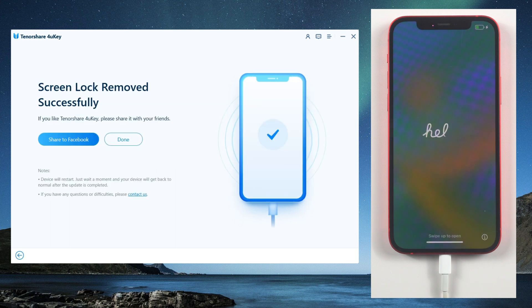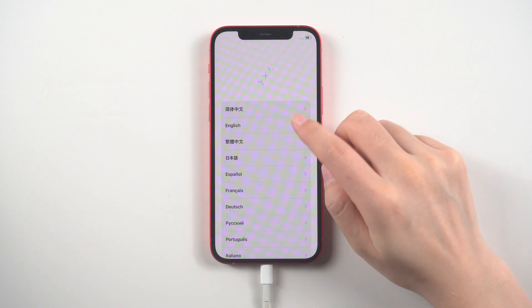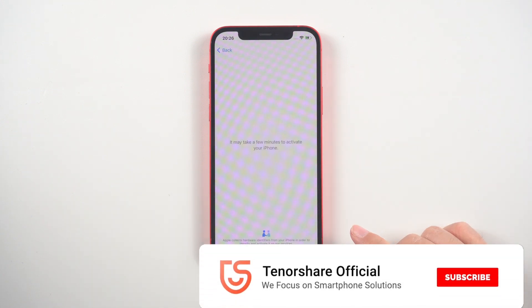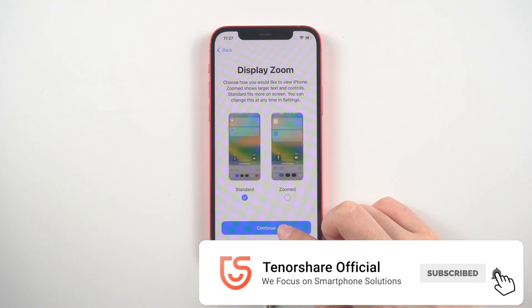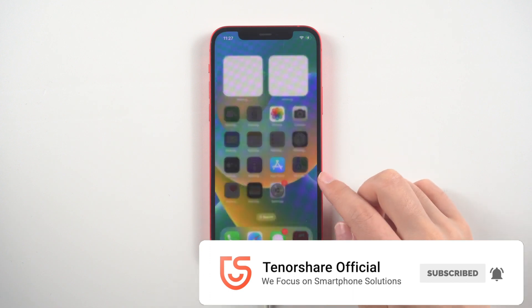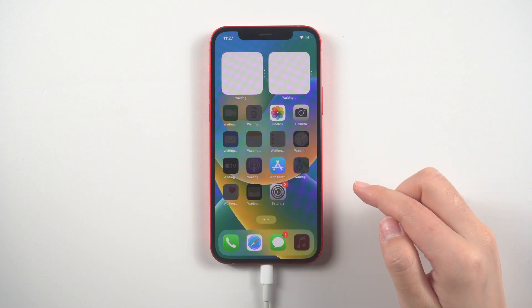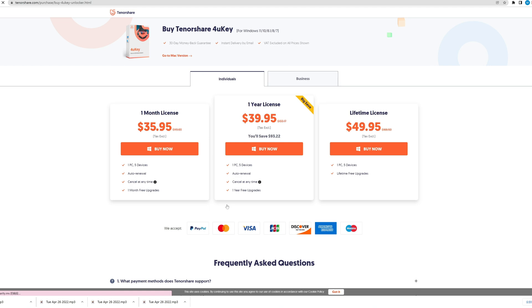Whether you have an iPhone, iPad, or iPod Touch, 4uKey can help you reset your passcode. Once the process is complete, you will be able to set a new passcode. Thank you for watching, and please remember to give this video a thumbs up if you found it helpful.